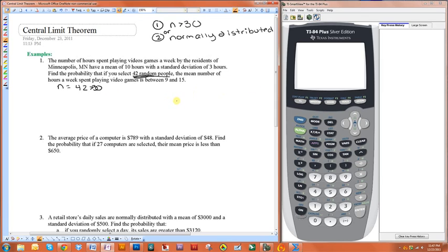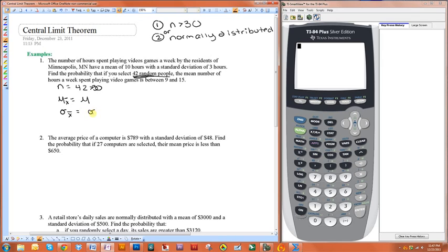Before we can do that, we need to determine what the mean of the sample means is and what the standard deviation — also known as the standard error of the means — is. The mean of the sample means is just going to be the mean of the population, so that's pretty easy. However, the standard deviation of the sample means, also known as the standard error of the mean, is going to be the standard deviation of the population divided by the square root of the sample size.